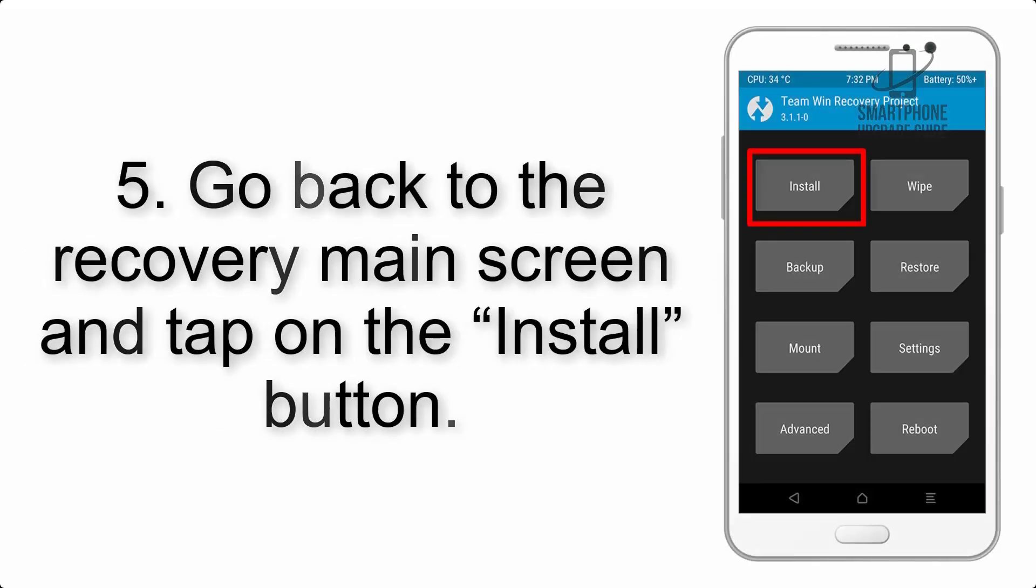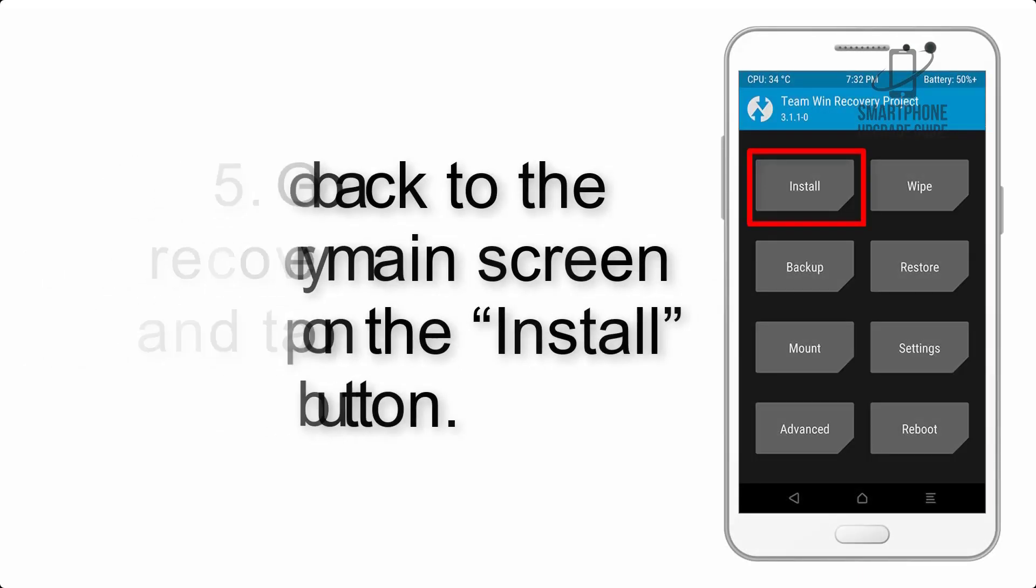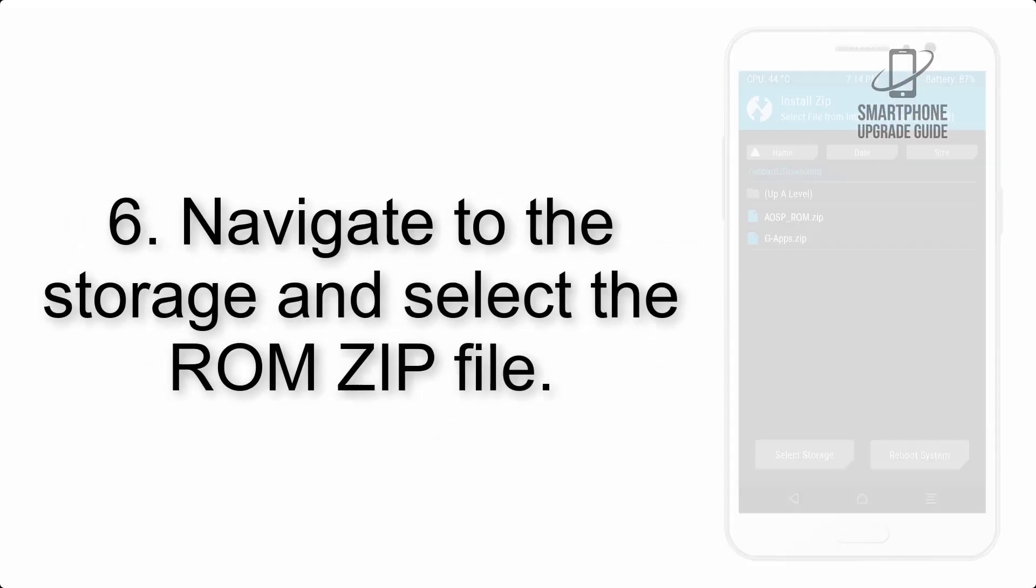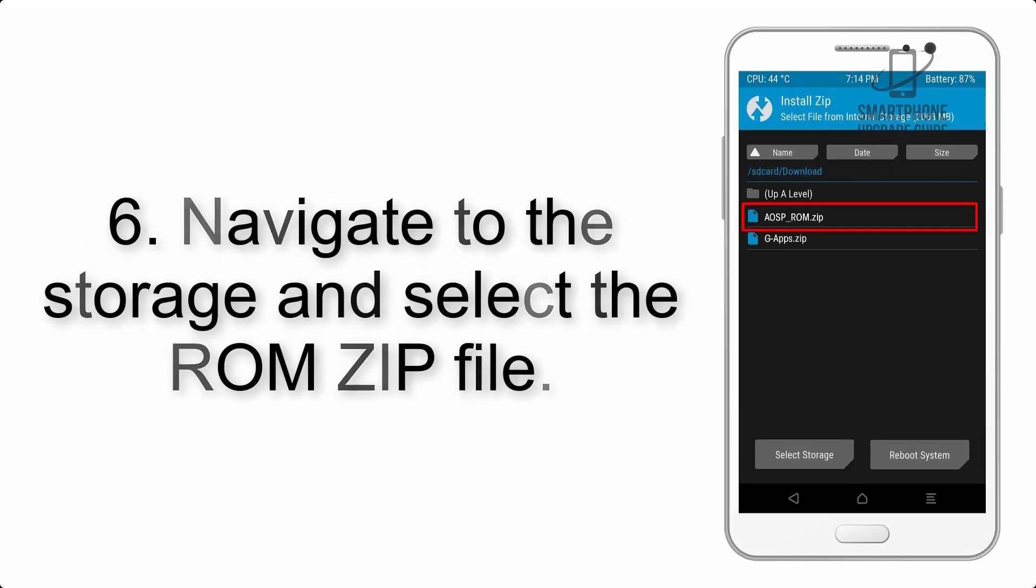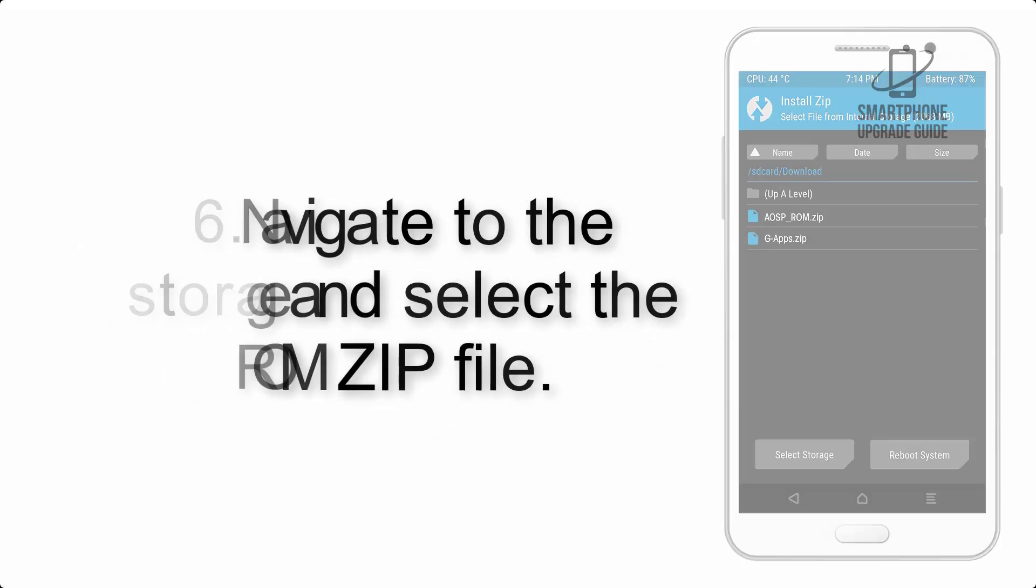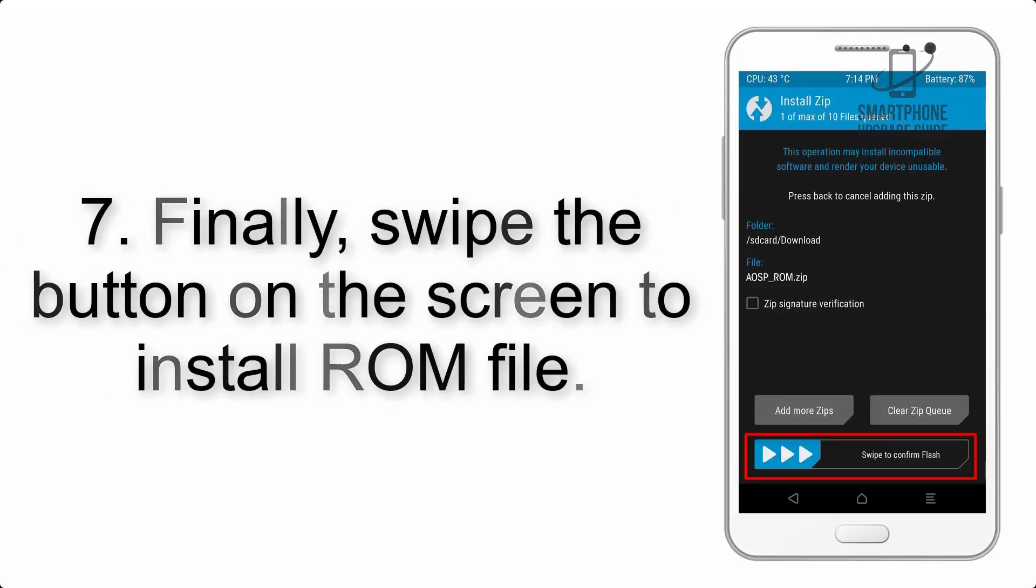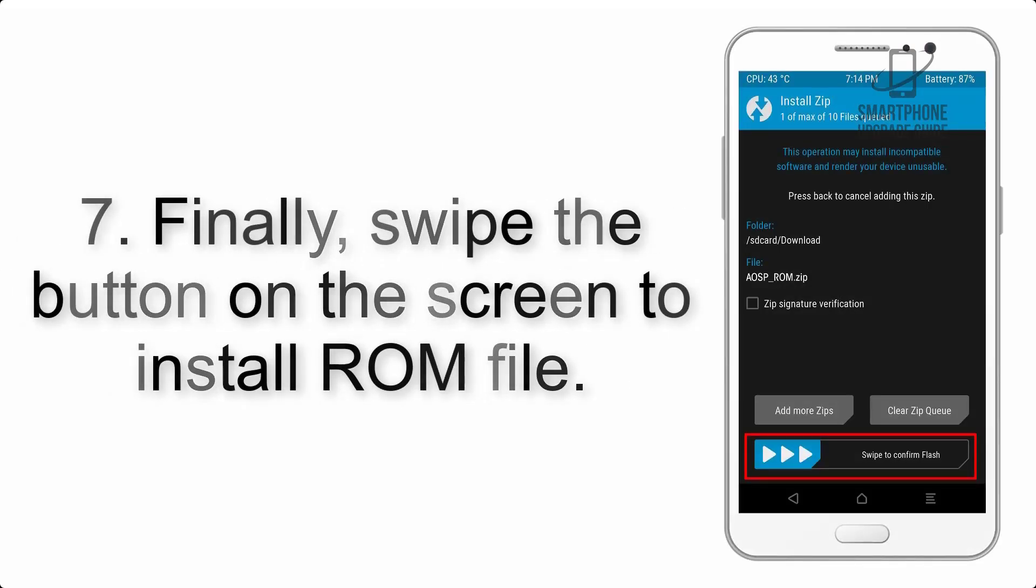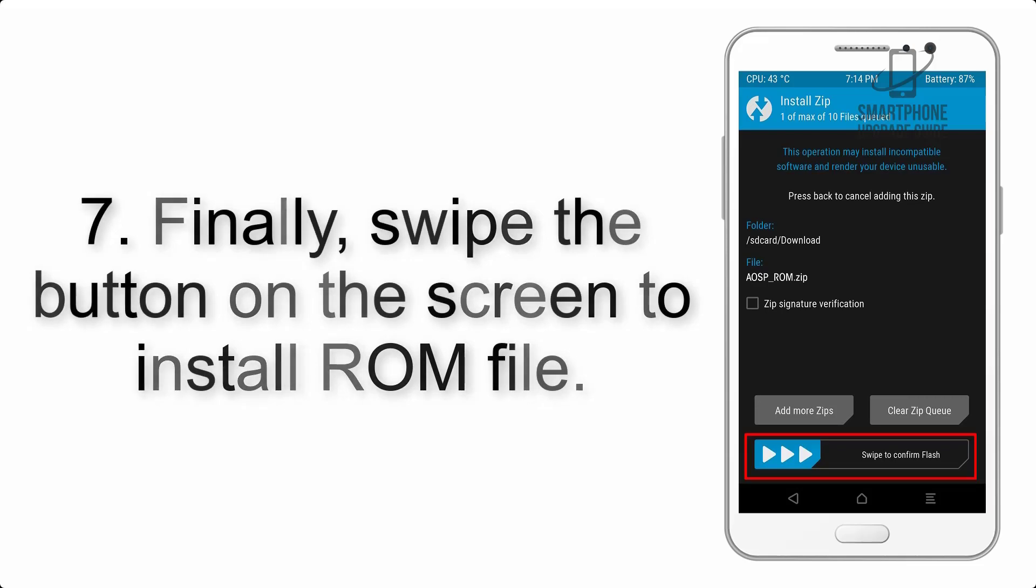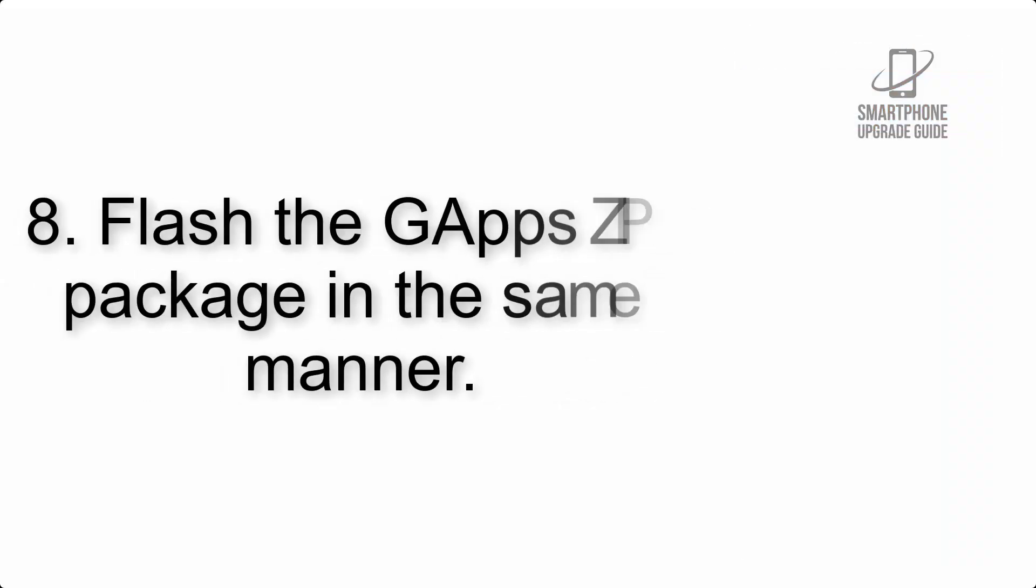Step 5: Go back to the recovery main screen and tap on the install button. Step 6: Navigate to the storage and select the ROM zip file. Step 7: Finally, swipe the button on the screen to install ROM file.